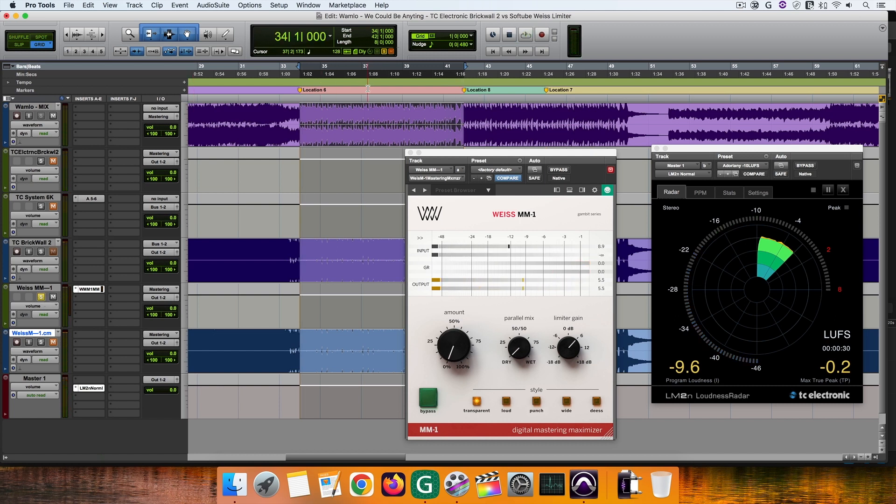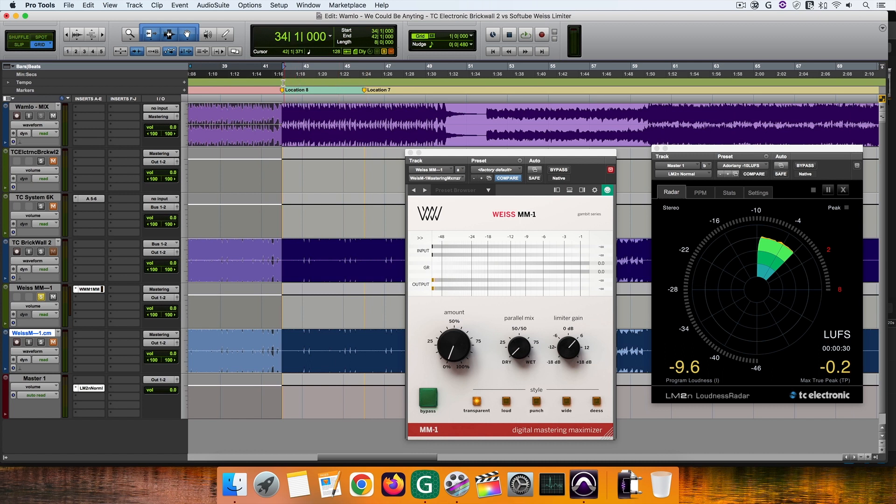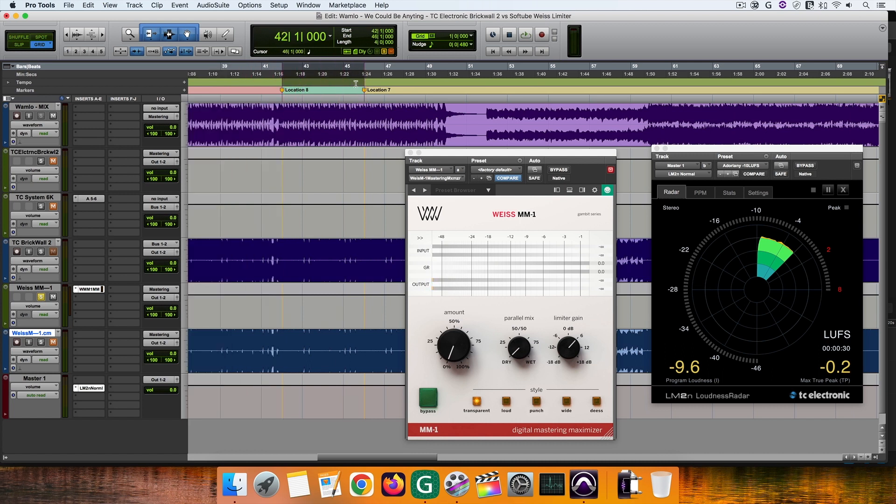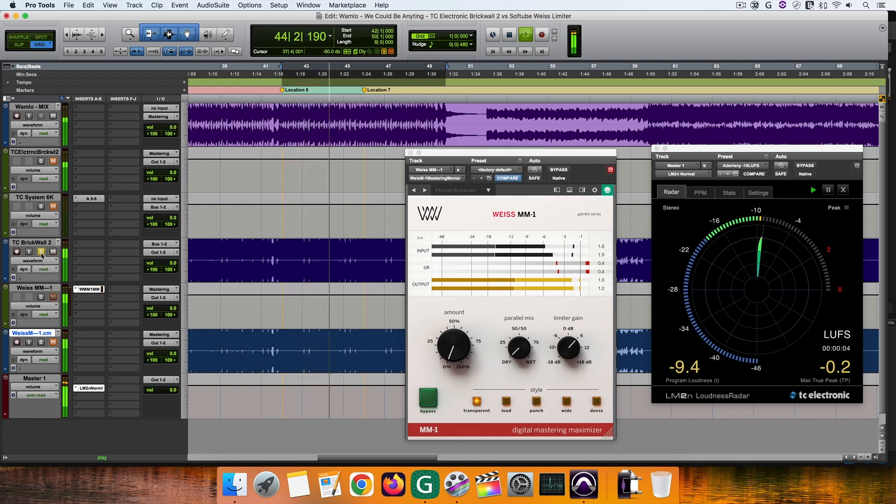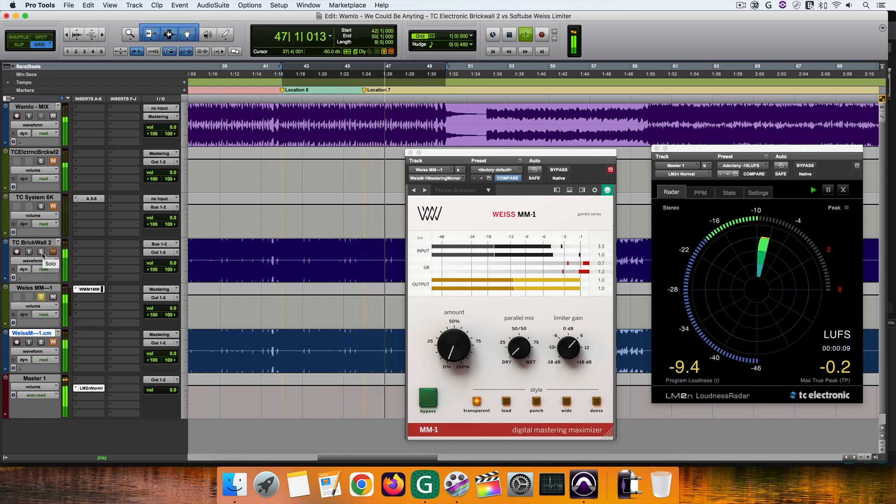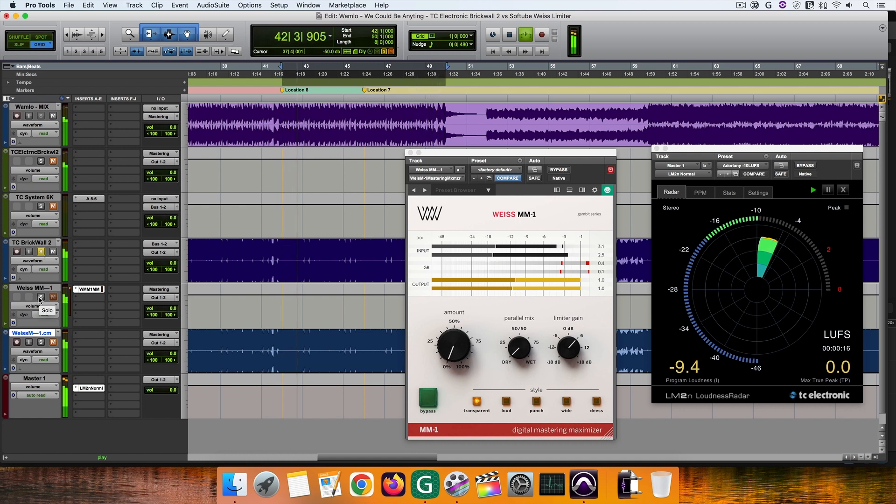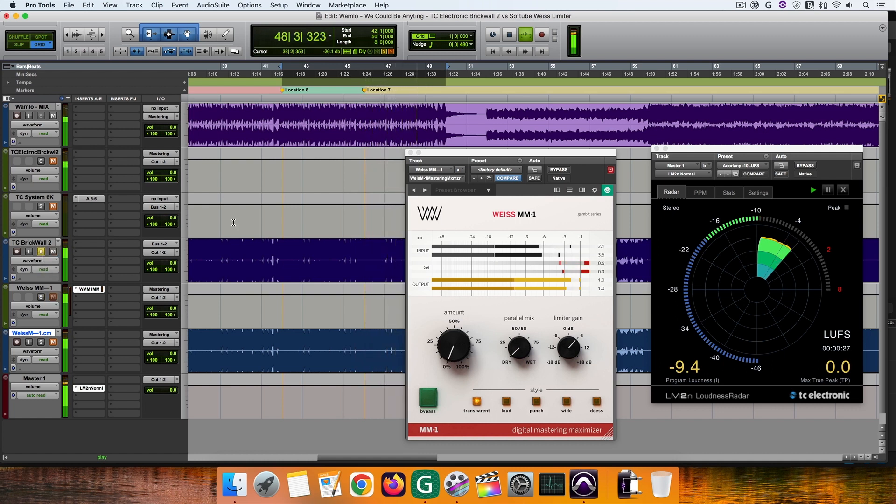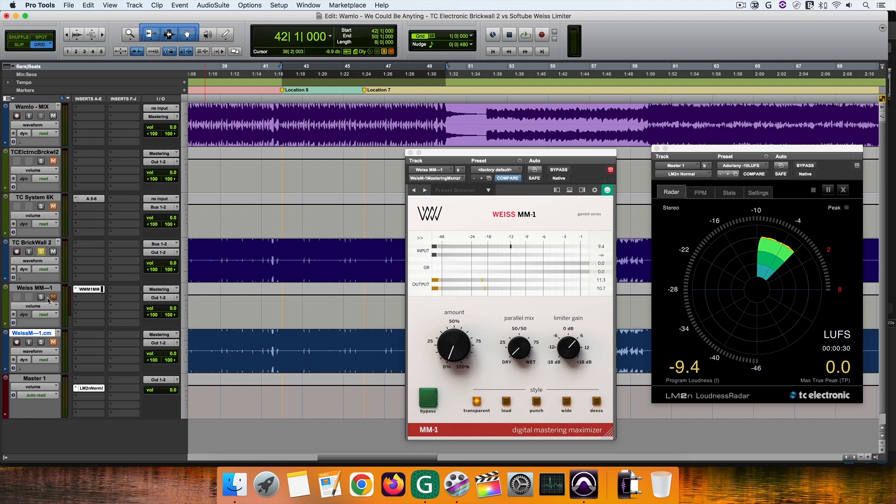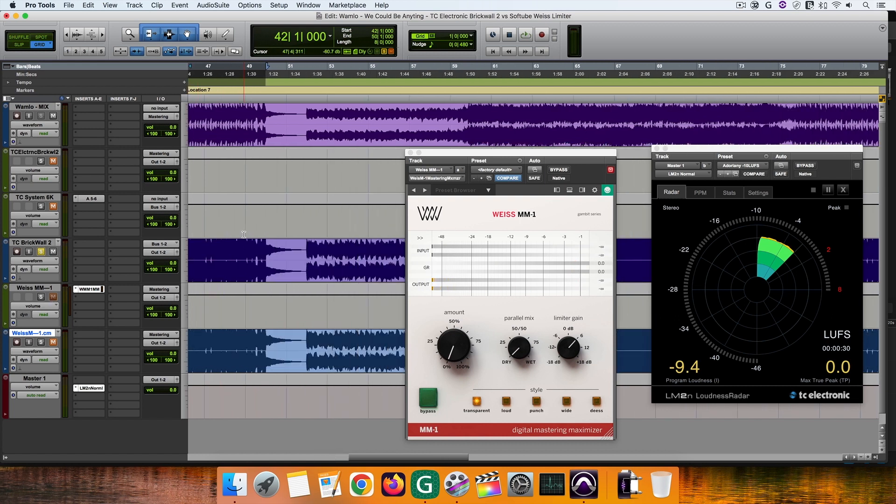In this section, I hear loss of stereo image and space in the MM1 case, and the top end is more aggressive and processed in an unpleasant way. The brickwall maintains the stereo image and the space of the mix, while keeping the top end clean, while the MM1 brings almost everything to the front, while tightening the mixed stereo image.